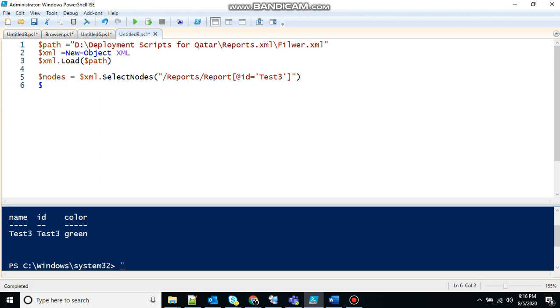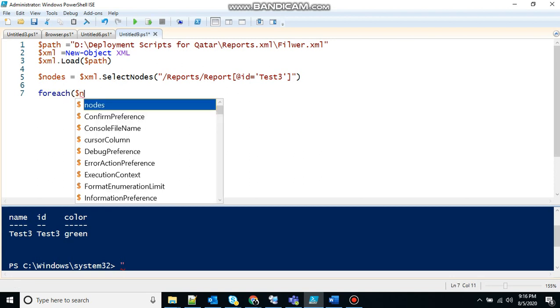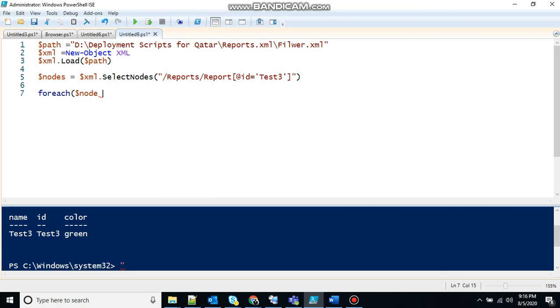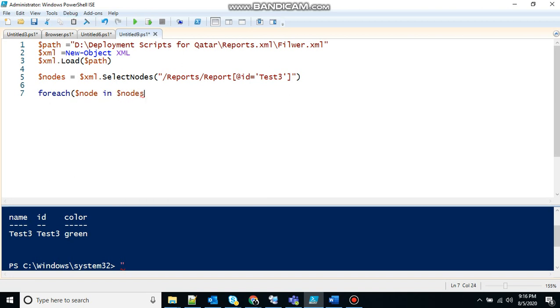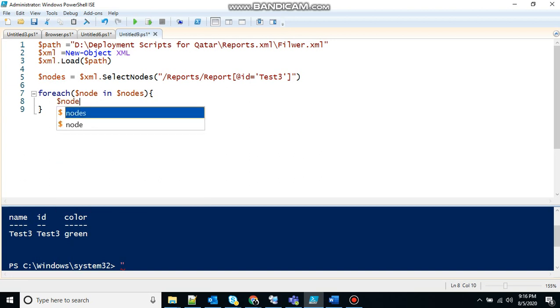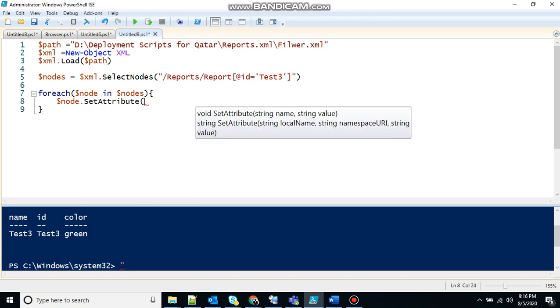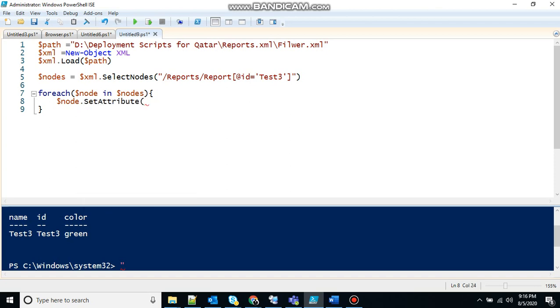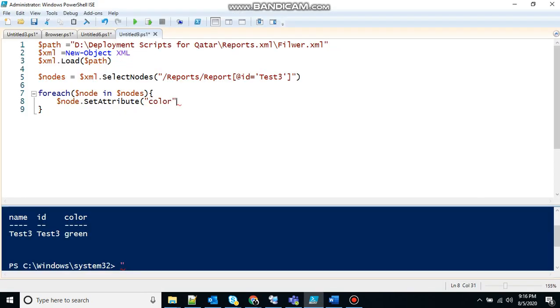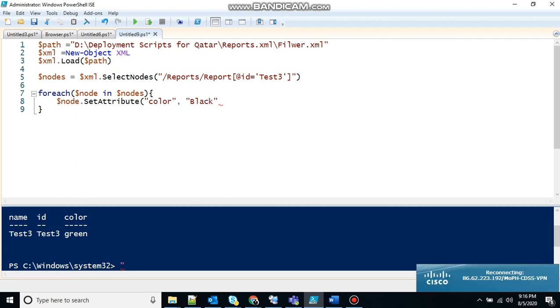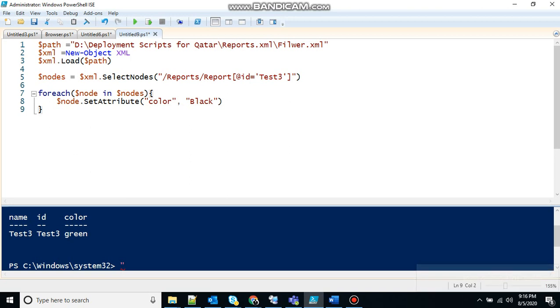So now what we will do. We will try to change the color. Here you can use foreach or you can normally use the set attribute command. So it's up to you. Basically I will show you with the foreach. It will be good for you if there are multiple reports or you have to change color of multiple nodes. So for each node in nodes. So what you have to do. I will write node dot set attribute. And what attribute we have to work with, color. Color equal to let's say black. Yeah. You guessed it correctly. It's my favorite color.